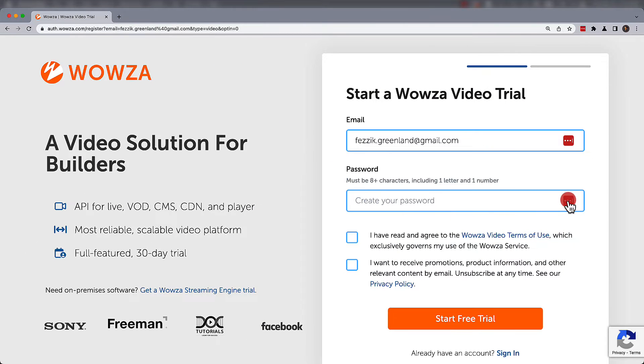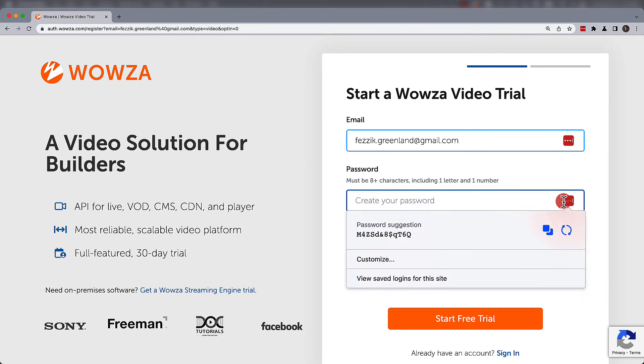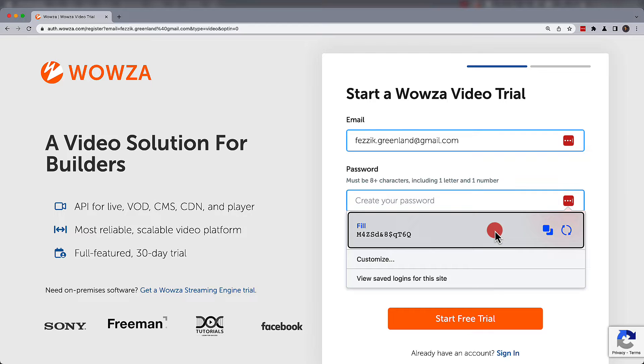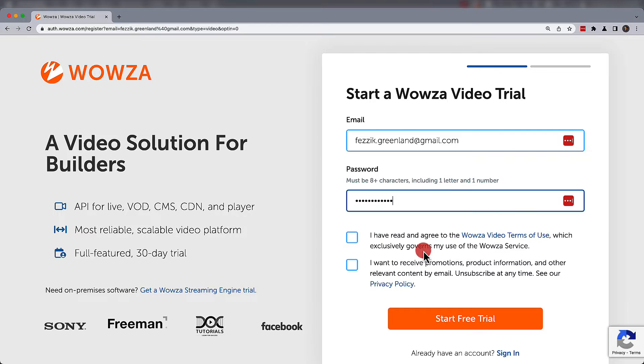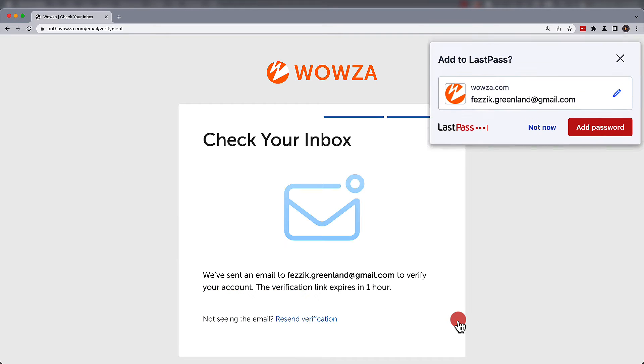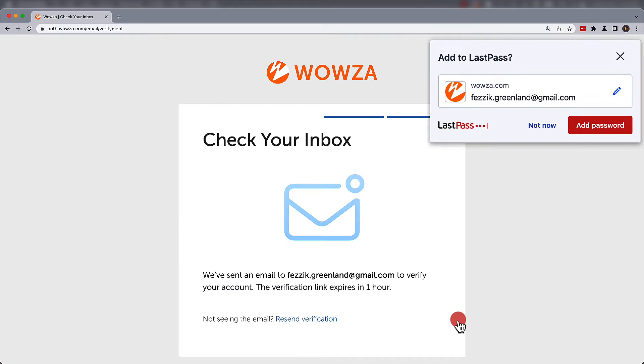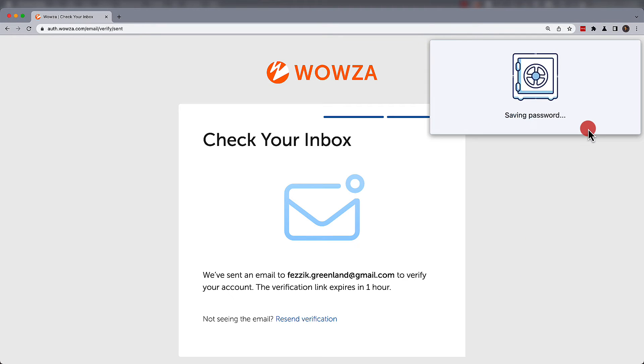LastPass is an excellent tool to generate and store secure passwords, but there are times when you need to secure other information. This is when secure notes are needed.